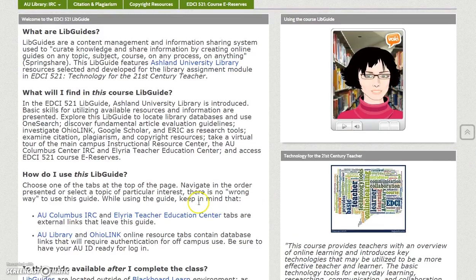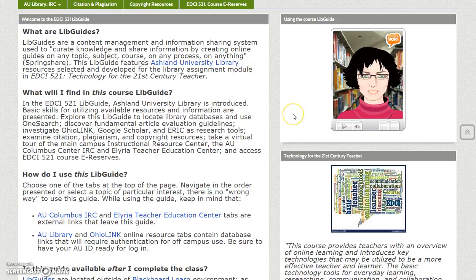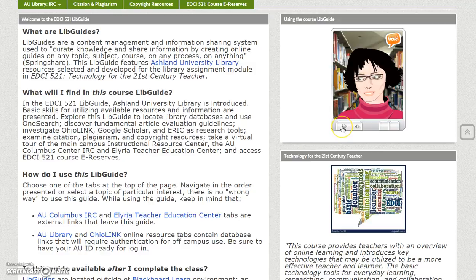The welcome page or home page features an overview of guide basics, a Vokey audio introduction that autoplays after loading, and the course description provided by AU Catalog. The audio introduction ends automatically.